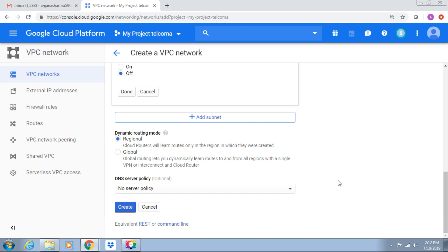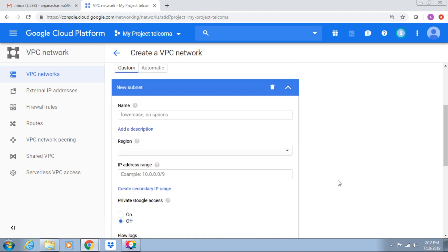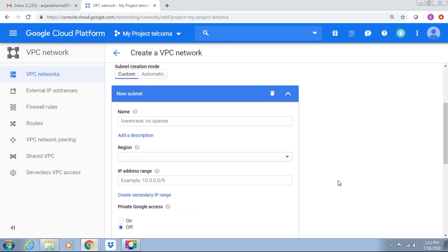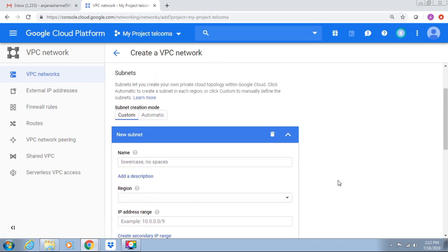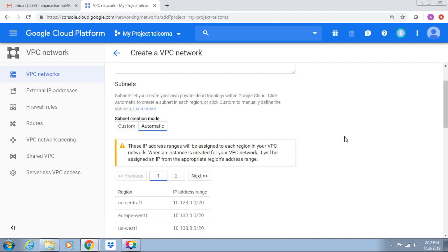Google Cloud Platform chooses the range of IP addresses for each subnet when we create auto mode network. Like you see here, we have custom or we have automatic mode. It provides automatic, or if you want to create yours, you can custom it.